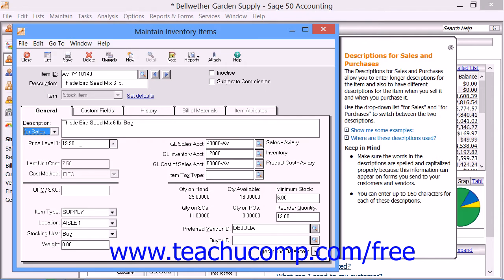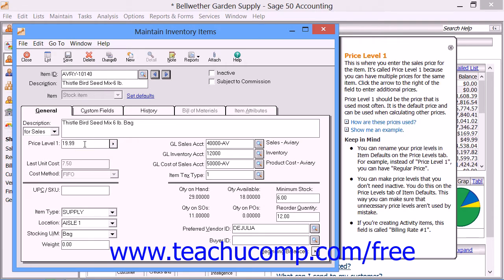You enter the Sales Price into the Price Level 1 field. For your Stock and Assembly items, enter the Last Purchase Price paid for the item into the Last Unit Cost field. Once a beginning balance or transaction is entered using this item, this field is updated by Sage 50. For your Non-Stock, Service, and Labor items, enter the Cost of Sales amount that should be posted when the item is sold. Next, select one of the three available costing methods from the drop-down list — FIFO, LIFO, and Average. Note that this cannot be changed after the item has been saved, and this field will only be available for Stock and Assembly items.